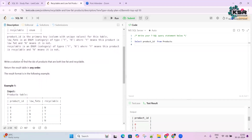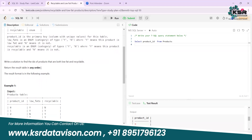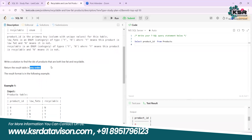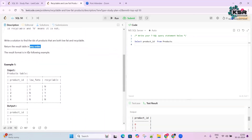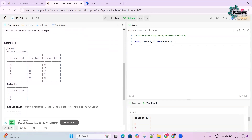The result can be in any order, so we don't need an ORDER BY clause. We need to find all product IDs where low_fat is Y and recyclable is Y. Looking at the input data, product IDs are 0, 1, 2, 3, and 4.